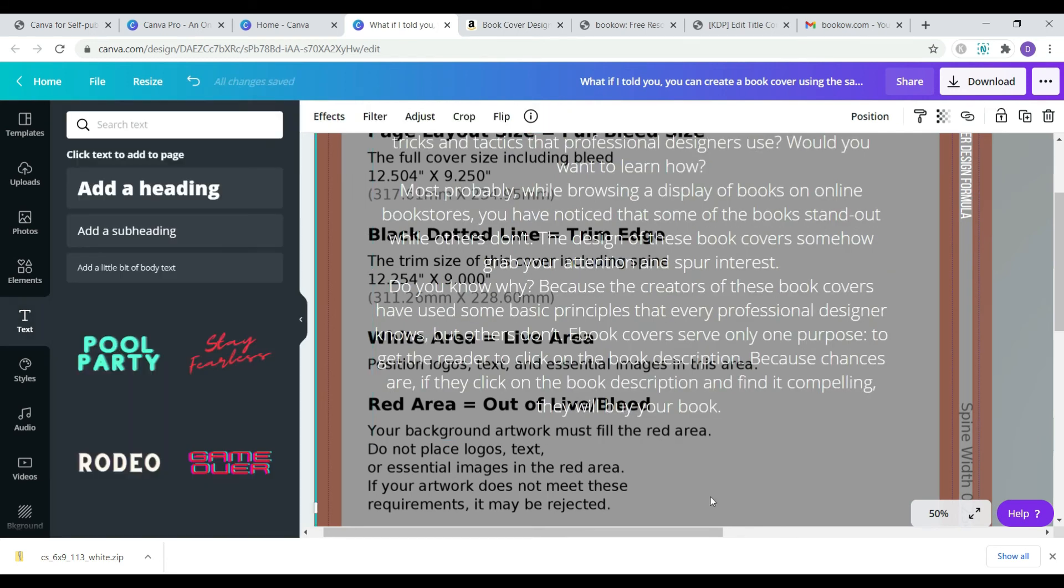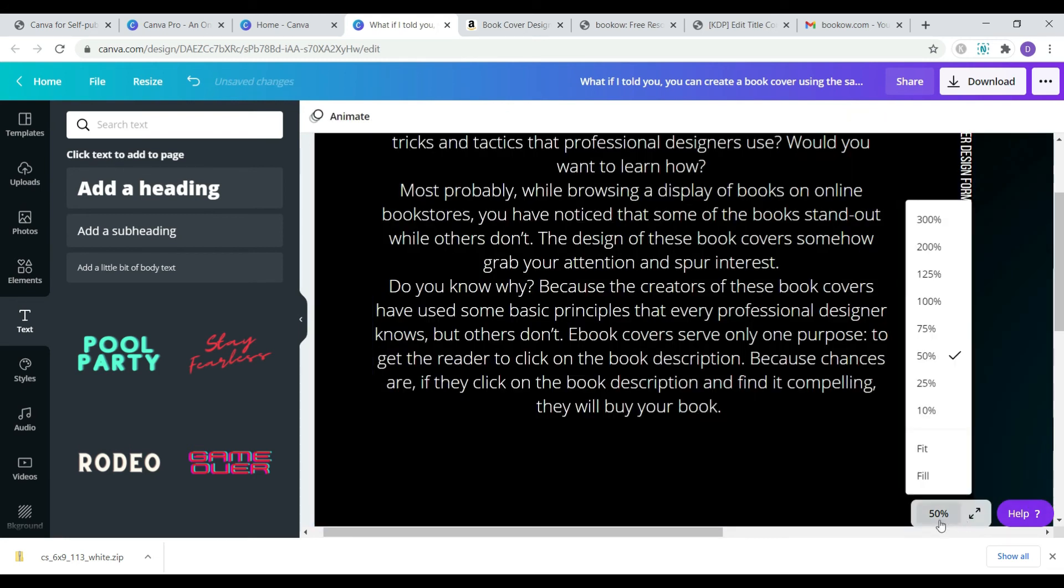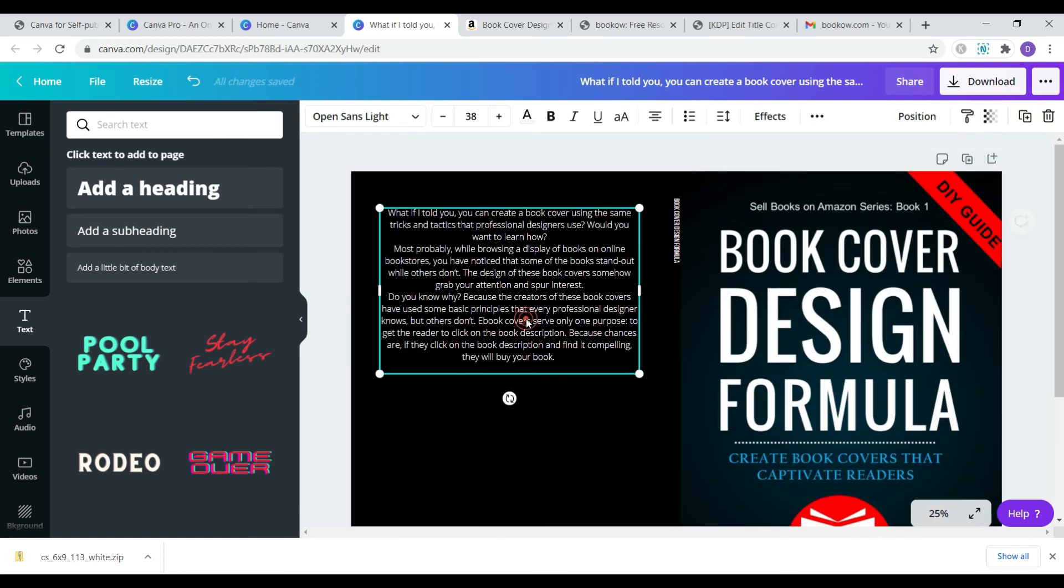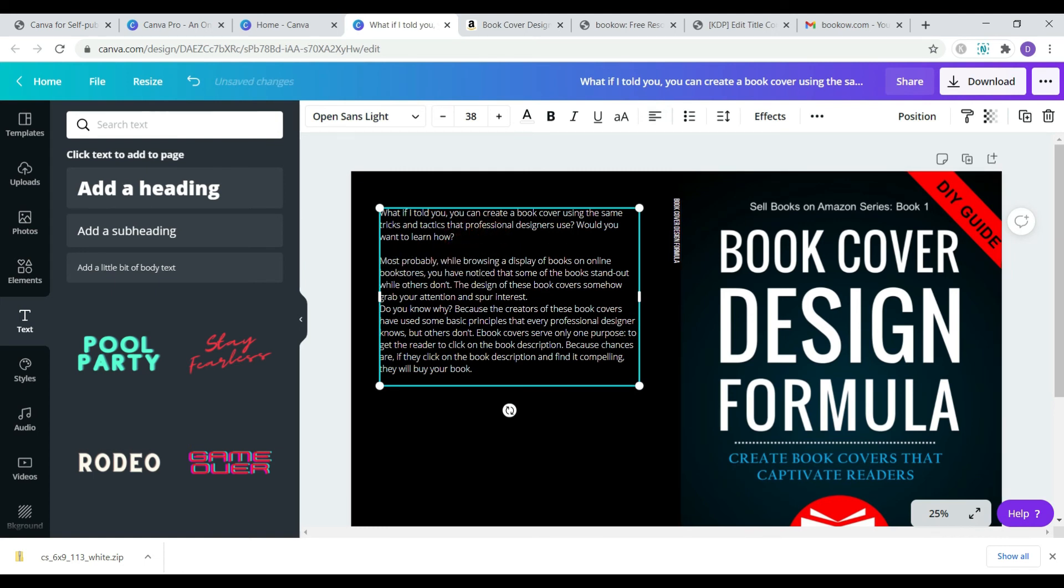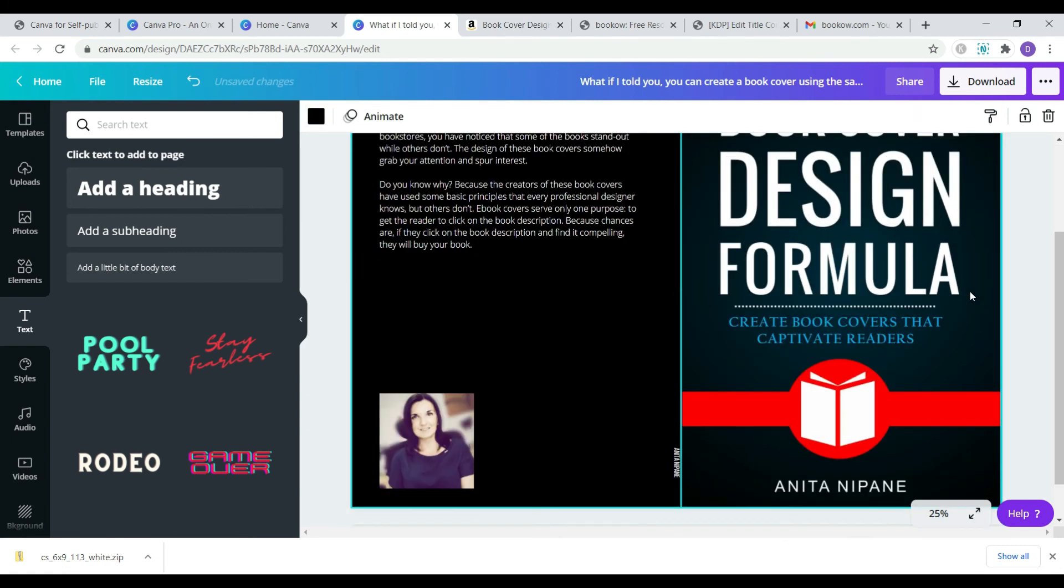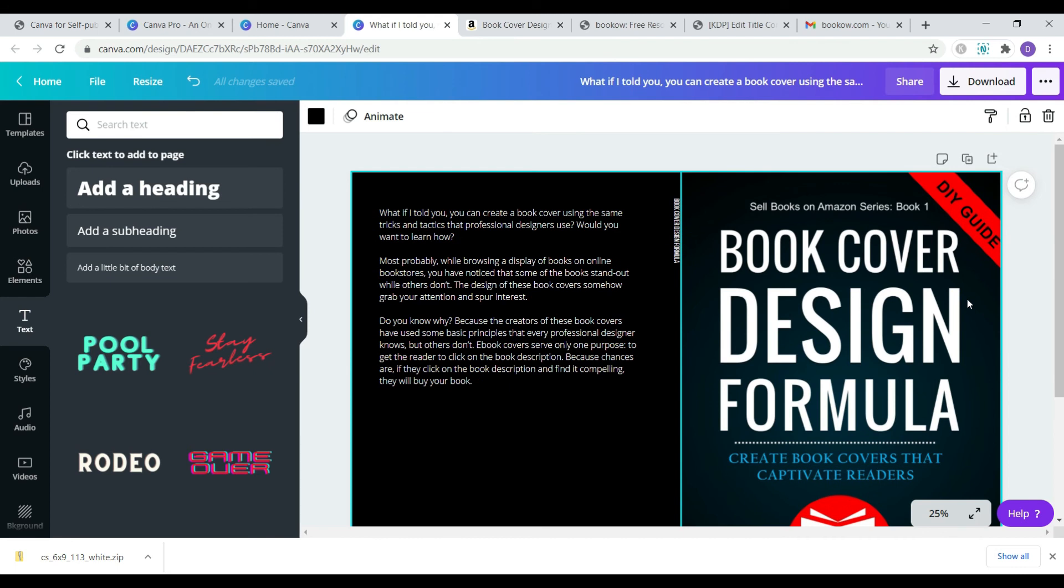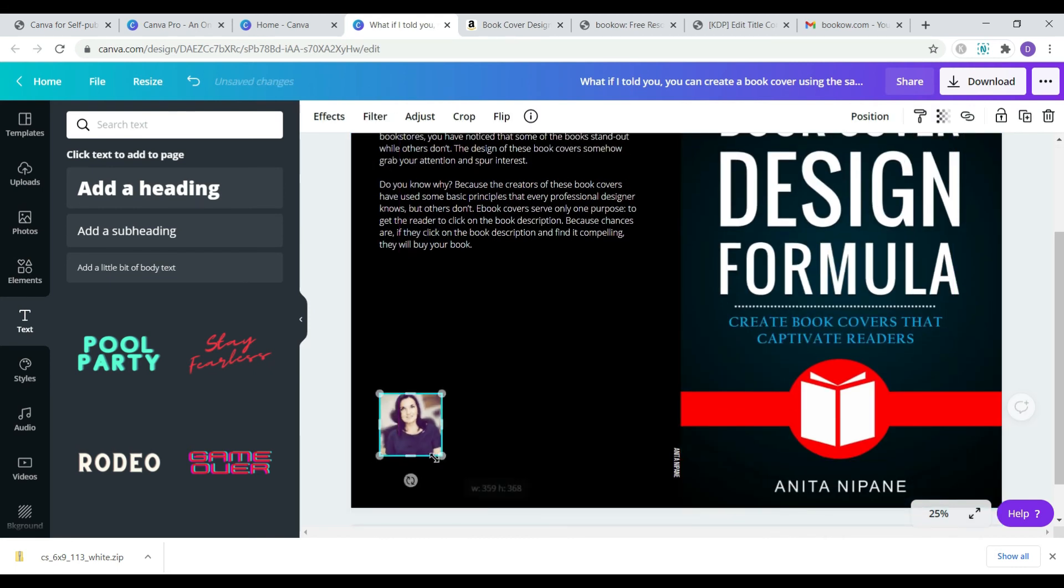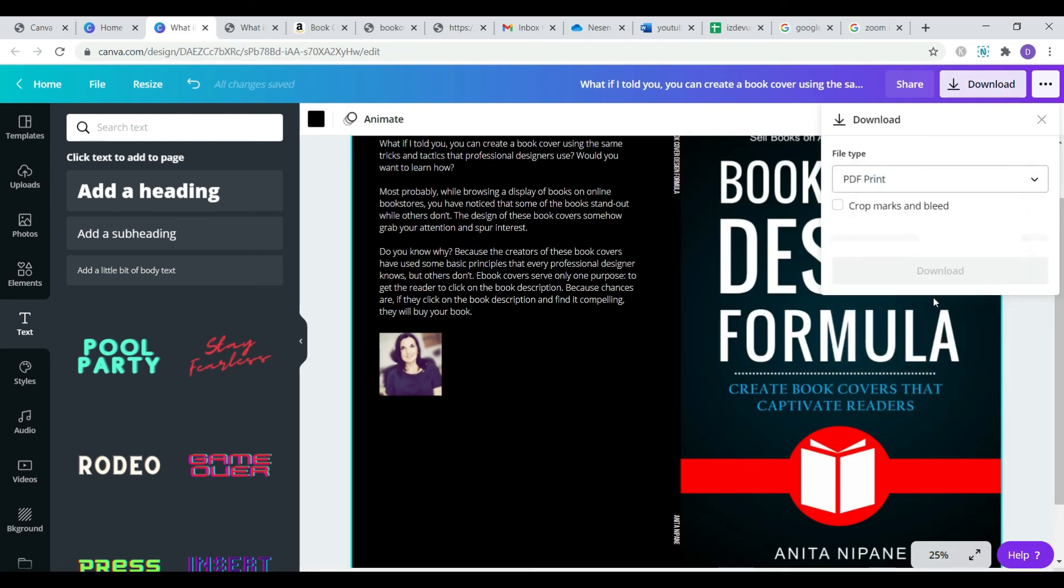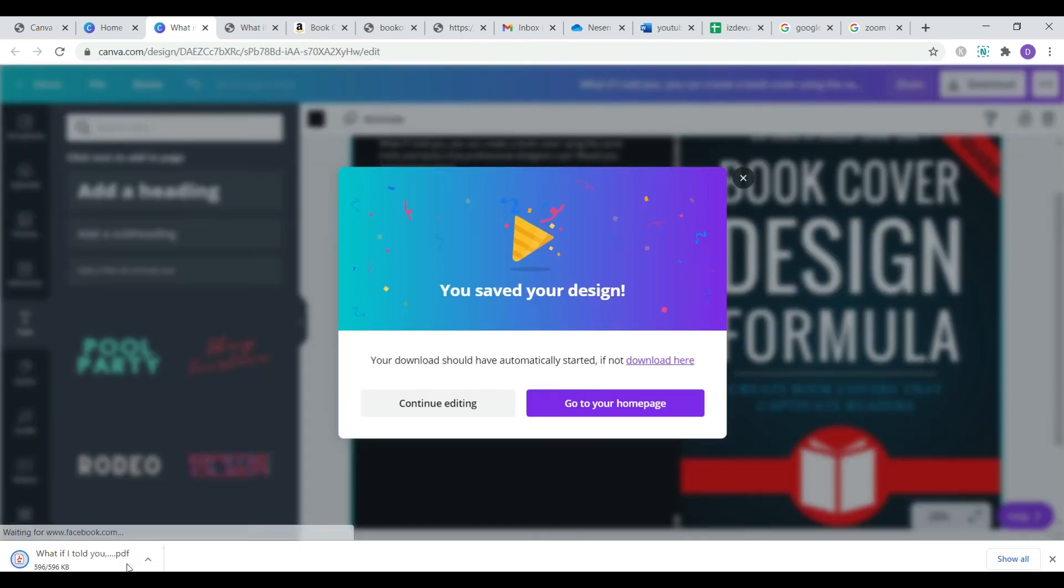When finished, delete the template and make the final adjustments if necessary. Then download the file as a PDF print to get the best quality. Do not click here because you don't need crop marks and bleed in this case. Now the file is ready for Amazon.